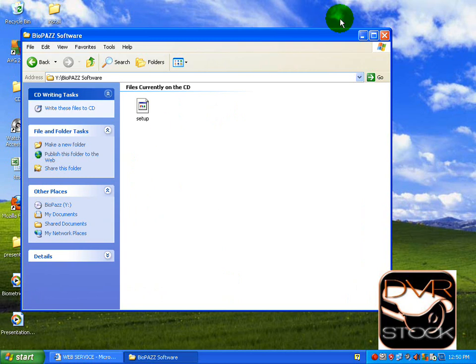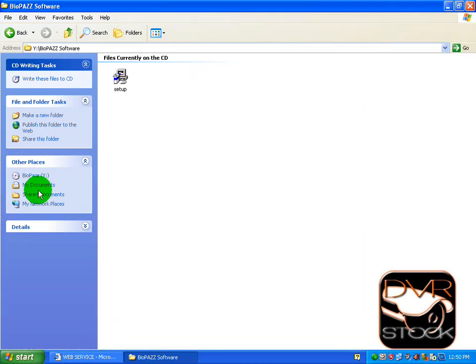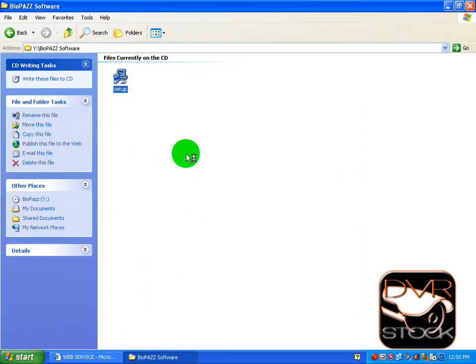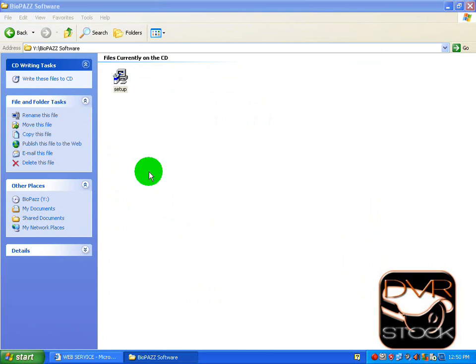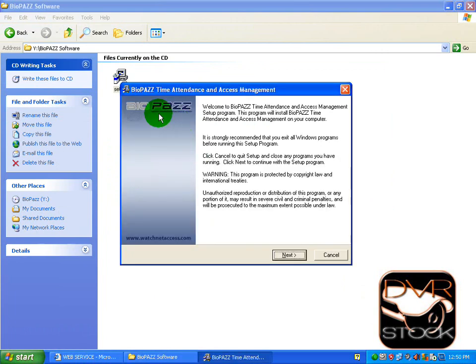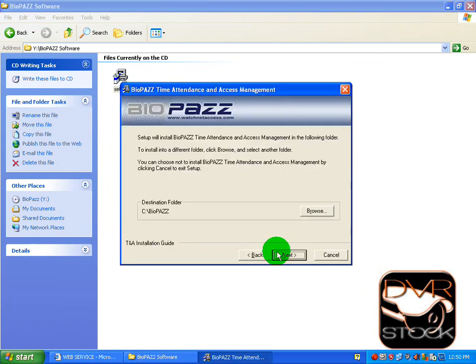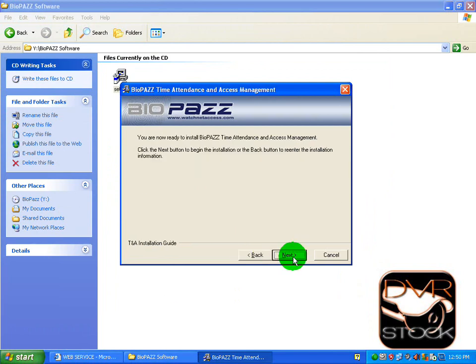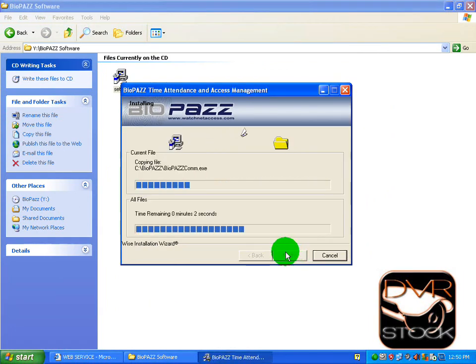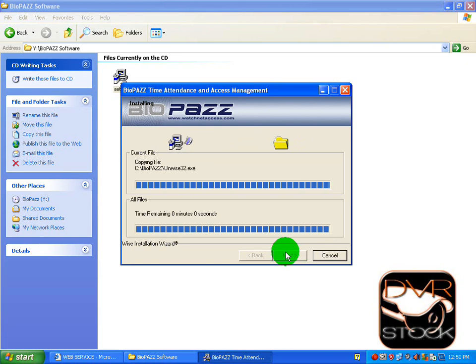You double-click on this icon, the setup icon for BioPass. We hit next, choose where we want to save it, next, next, and we wait a few seconds.